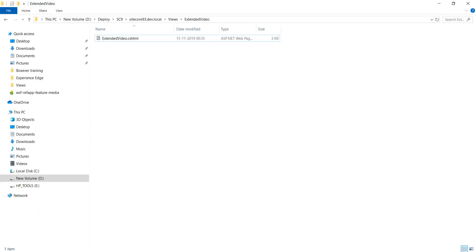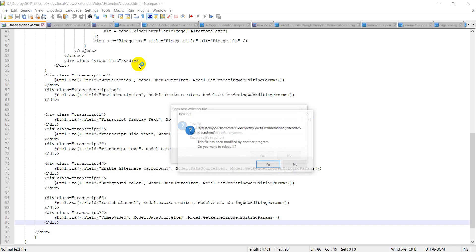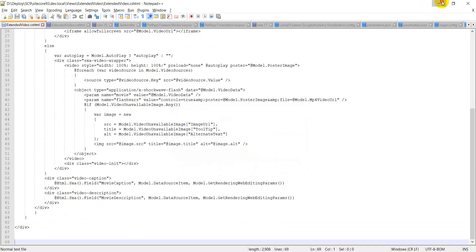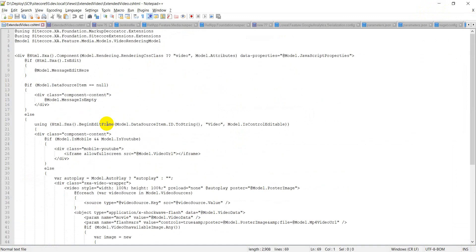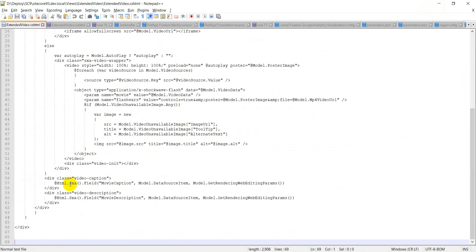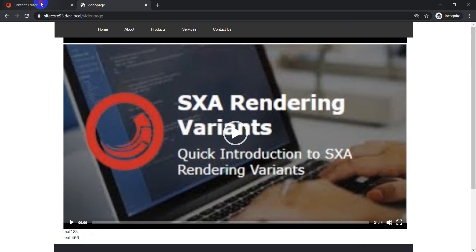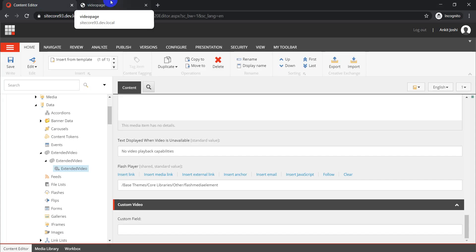You can use the custom field and display it as part of your cshtml file. We already have a cshtml file for the Extended Video component, so you can open it and add whatever properties you want to display as part of the component on your website. This cloning approach is particularly useful because next time you do an SXA or Sitecore upgrade, it won't impact anything you have done as part of your custom component. Your existing out-of-the-box SXA components will work as-is without any issues, since you are not changing anything in the out-of-the-box components.